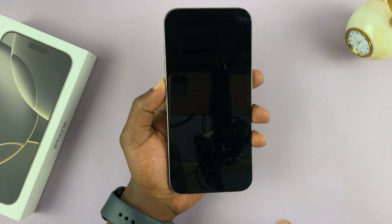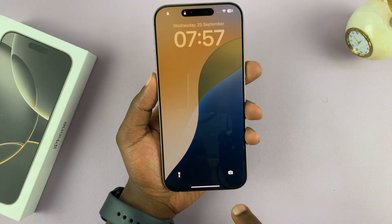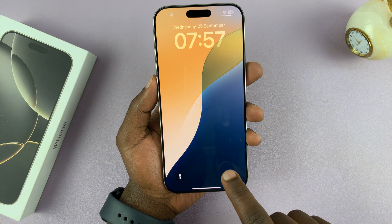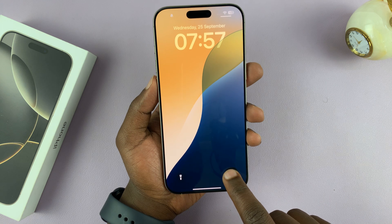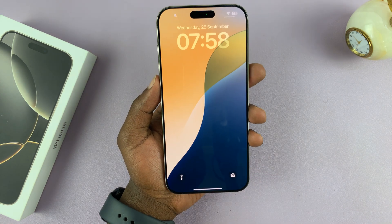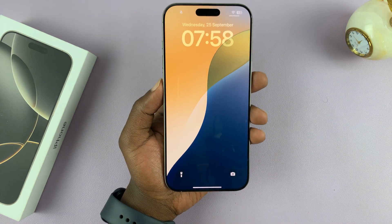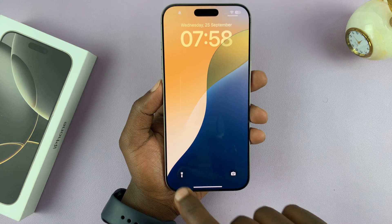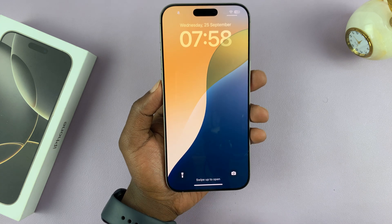From the lock screen, you can just long press and that's going to launch that particular application. So to use them, just long press.